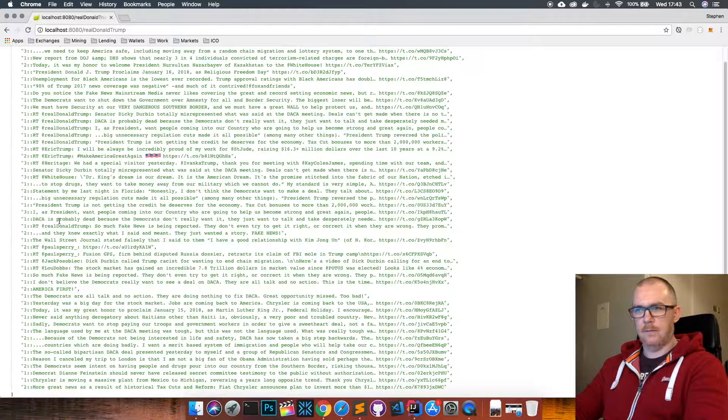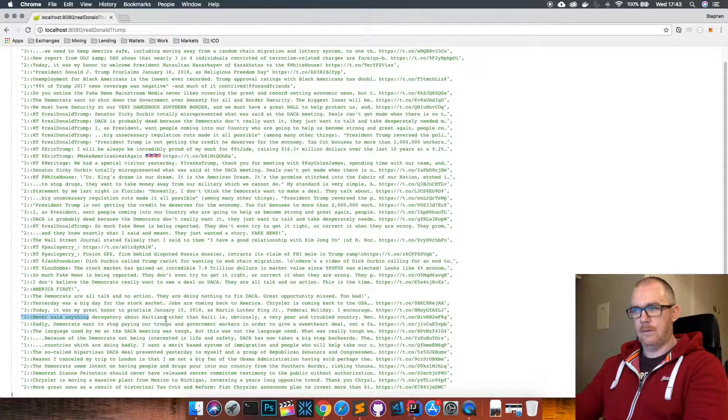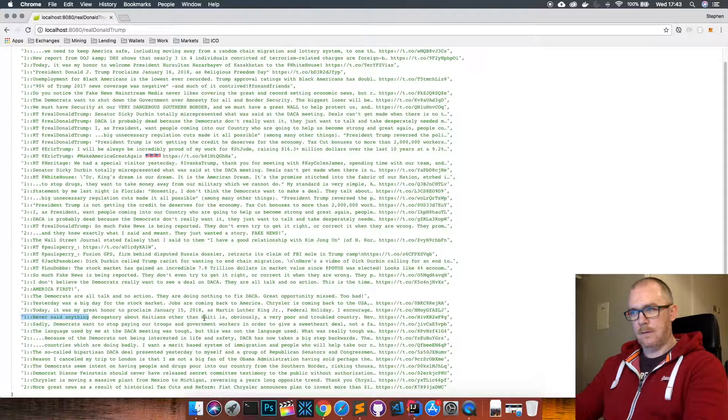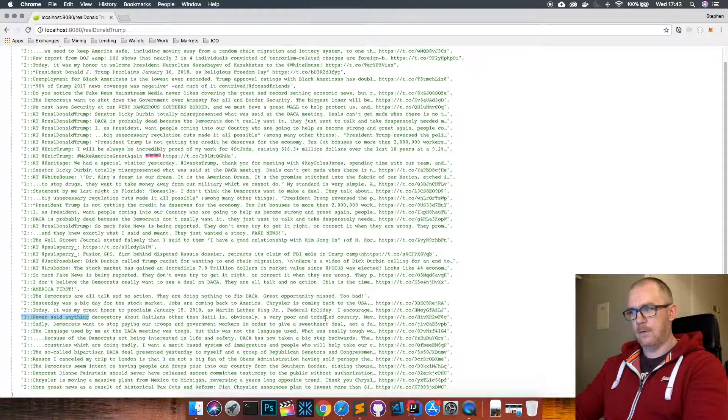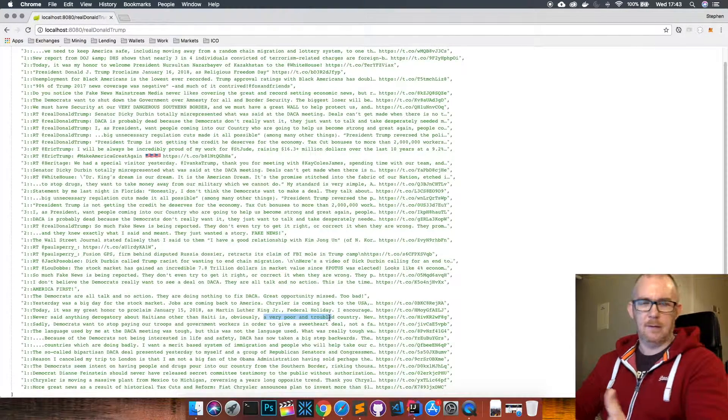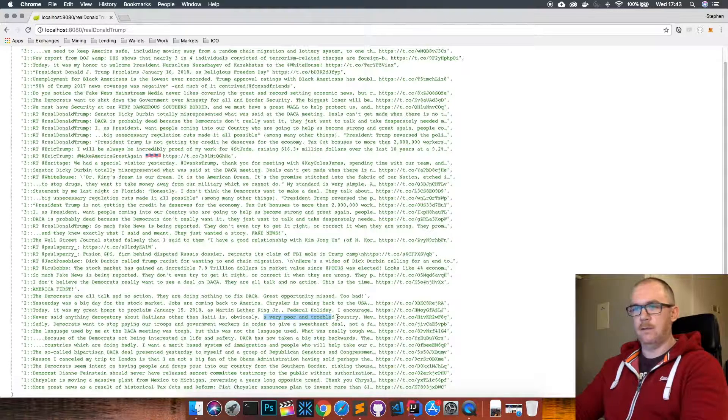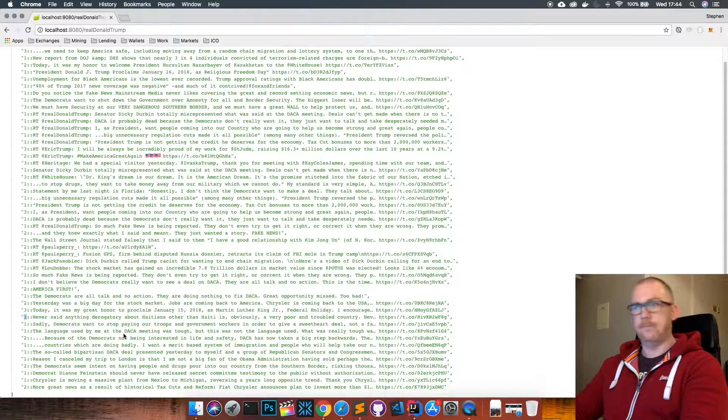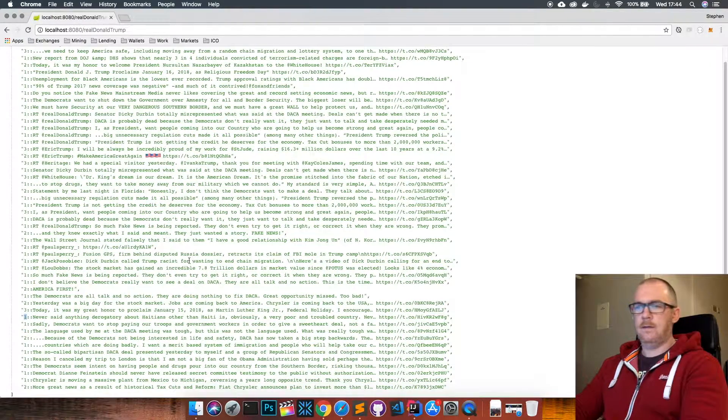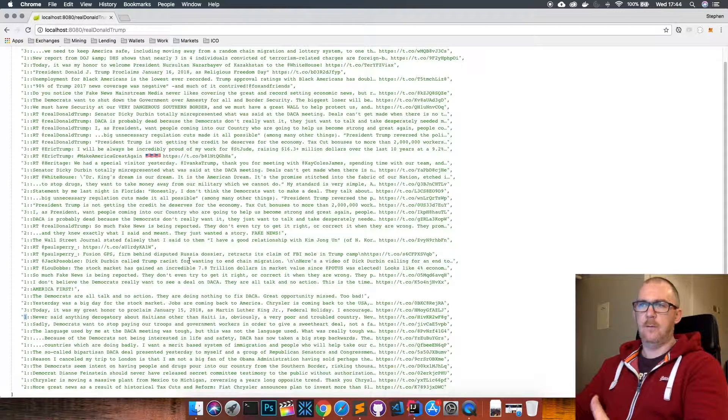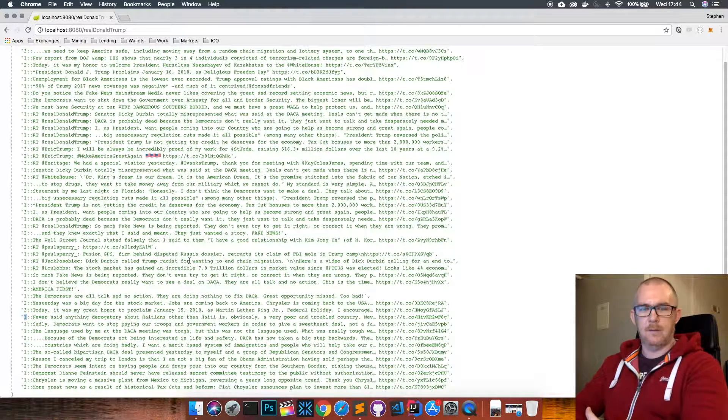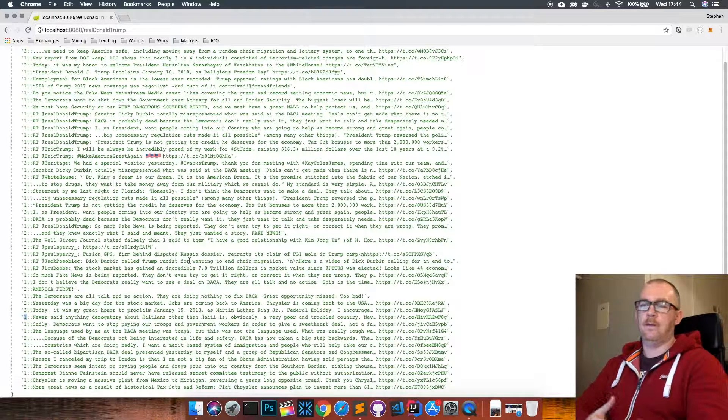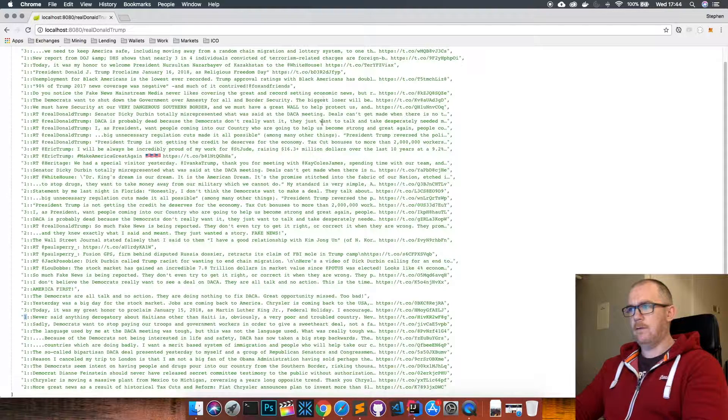Let's see some of the negative ones - this one: 'never said anything derogatory about Haitians other than Haiti is obviously a very poor and troubled country.' So I guess very poor and troubled would be kind of negative words to be using in a tweet, and that would be why that tweet was marked as being negative. So you can see that this is doing somewhat of a good job on determining whether these tweets have a positive or a negative connotation to them.